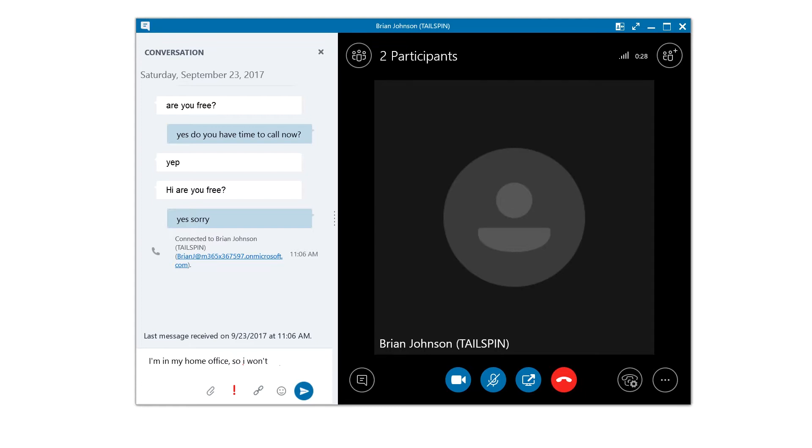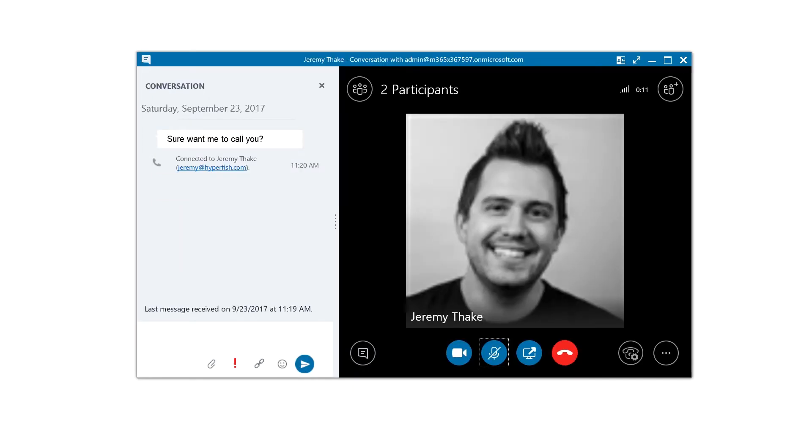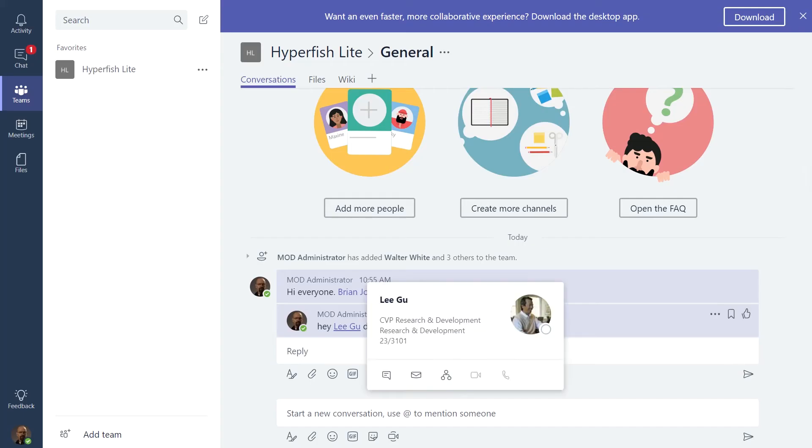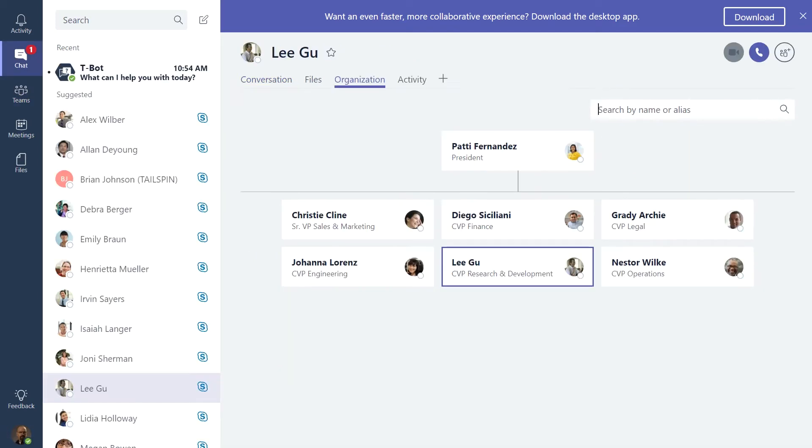Maybe you're in Skype and like many of us you don't turn on your video but you'd still like to see a nice photo of the person you're talking with across the world. Or you're having a conversation in Microsoft Teams and trying to work out who the person is you're chatting with.